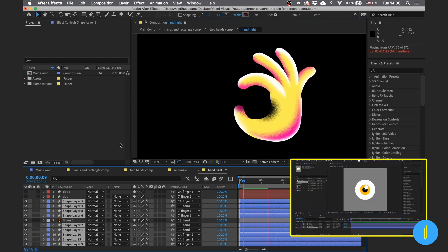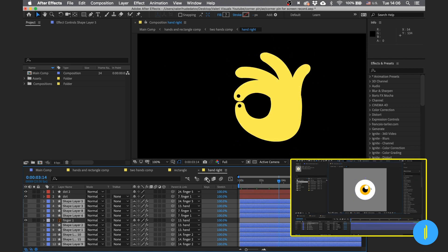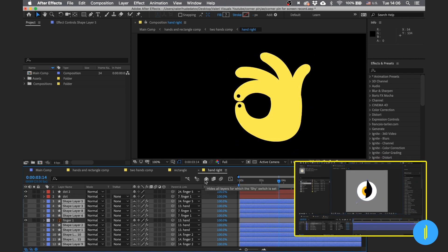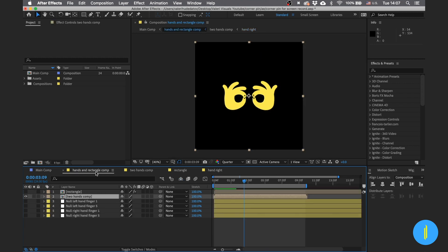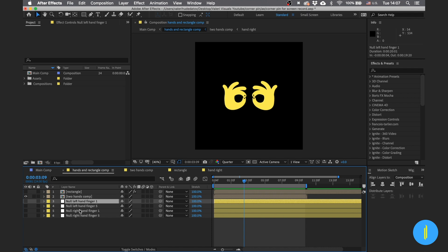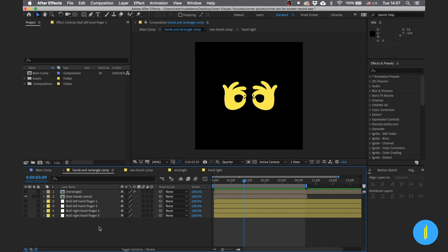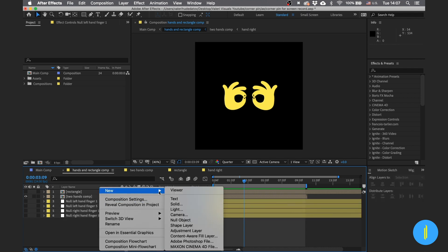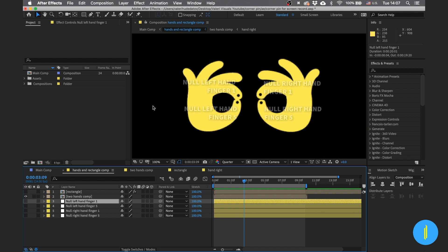If you want to learn how I made this grain texture, you should check out my first tutorial on YouTube — I teach there how to make those cool textures, learned from Ben Mario. Next we have null objects. I gave them the names of the fingers, and it's important to know which null belongs to which finger.